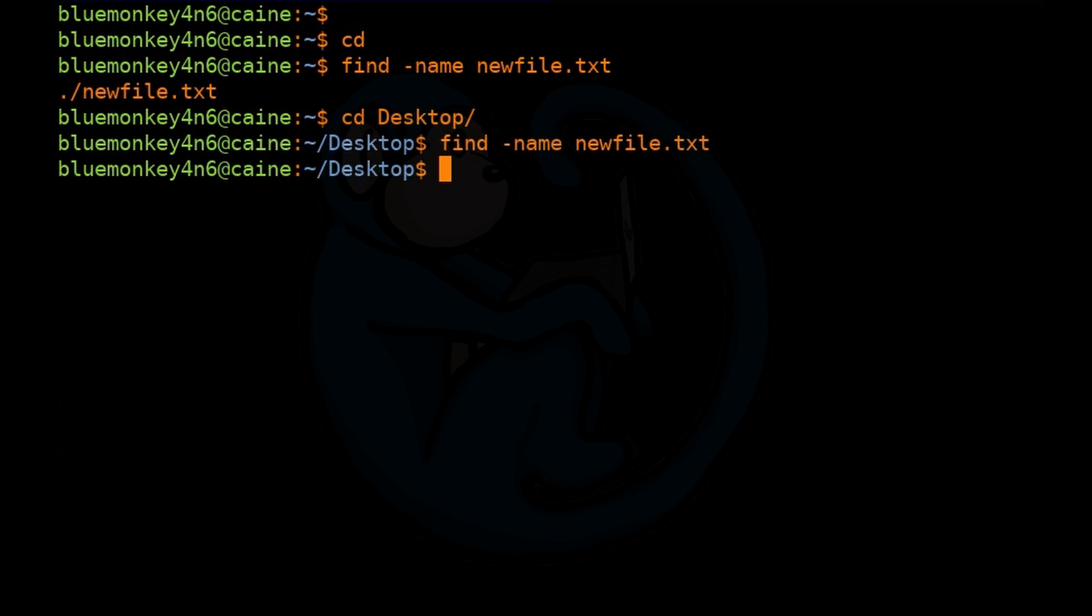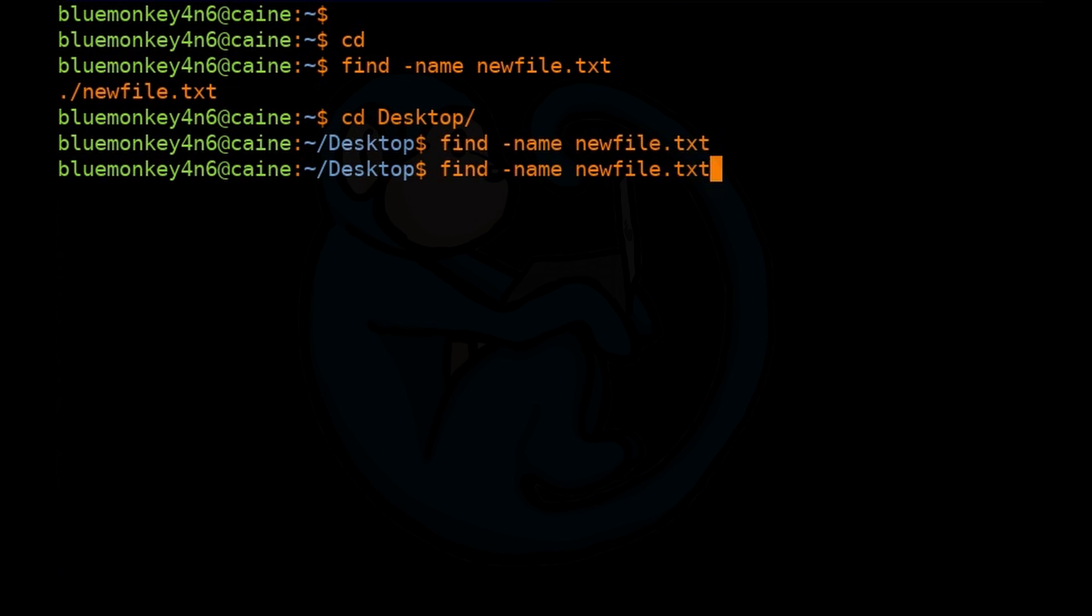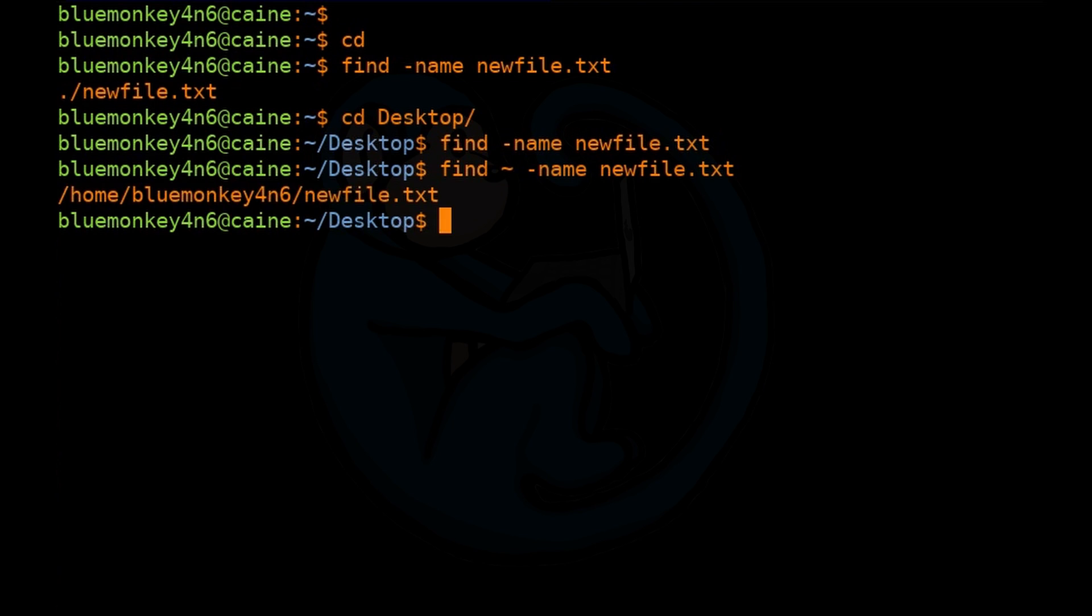This time we don't see anything. The reason is by default the find command looks from the current directory and down. This find command does not return any results because we are now in the desktop folder where the file doesn't exist. But if we specify from the starting path of our home directory with the tilde, then the command will return with the path of newfile.txt. So once again, find tilde -name newfile.txt.